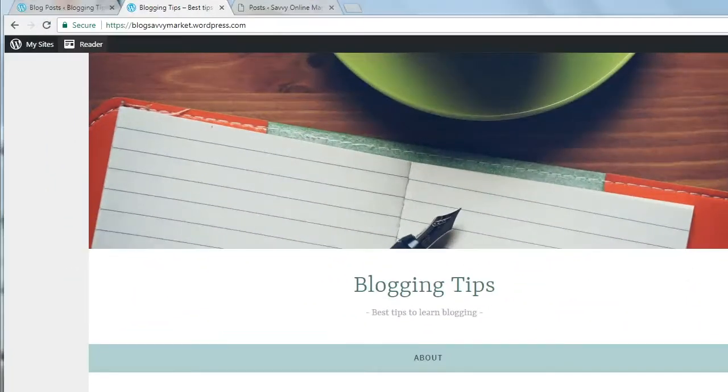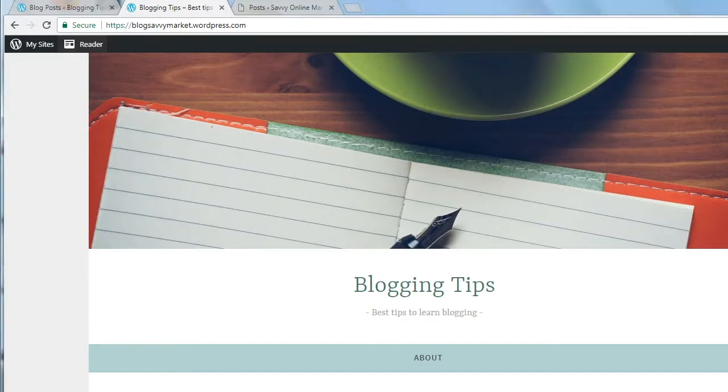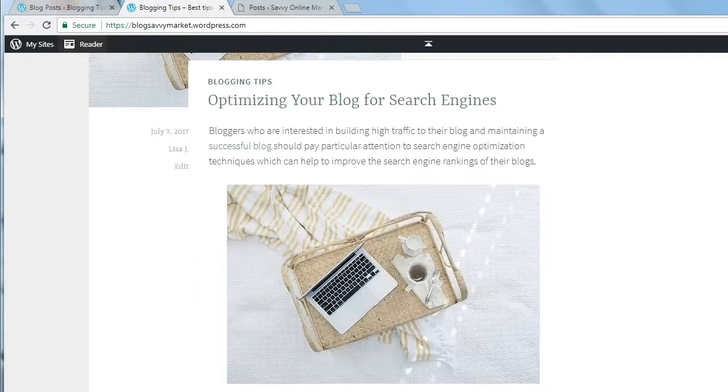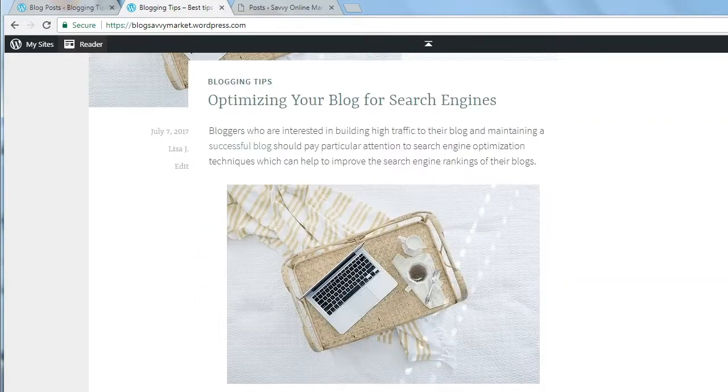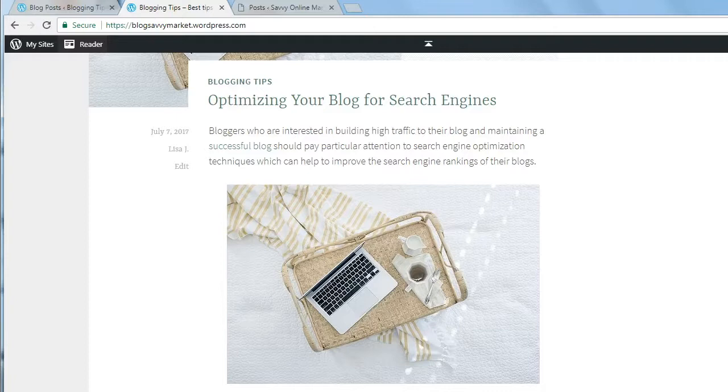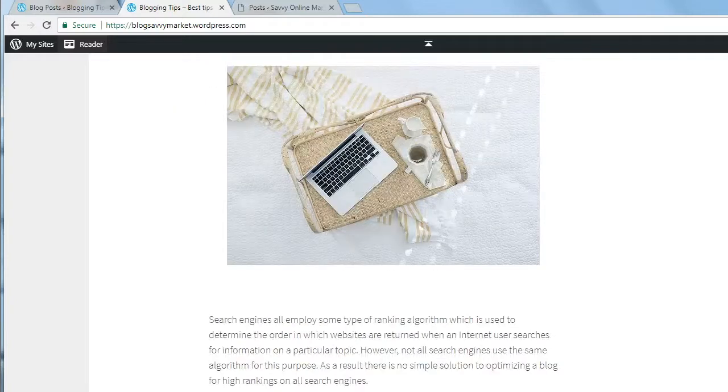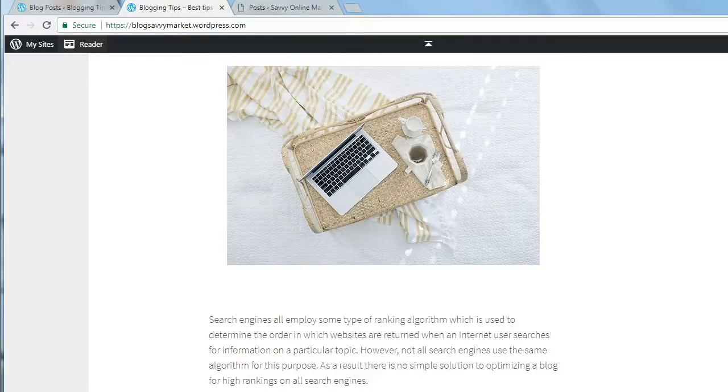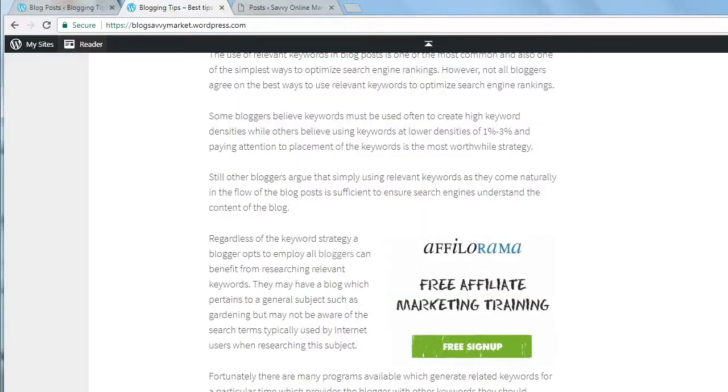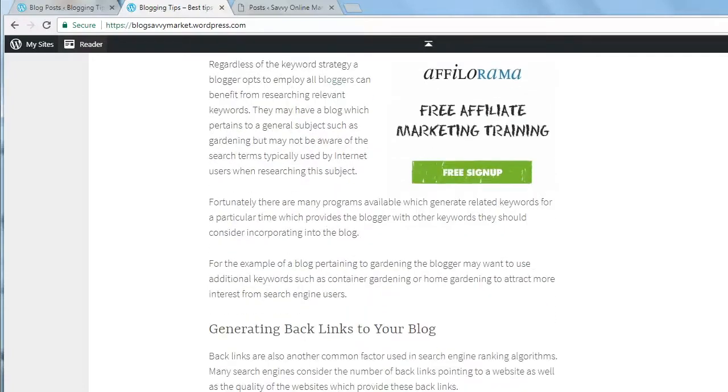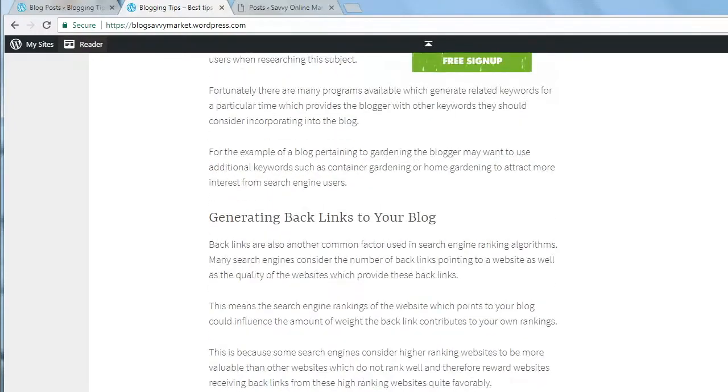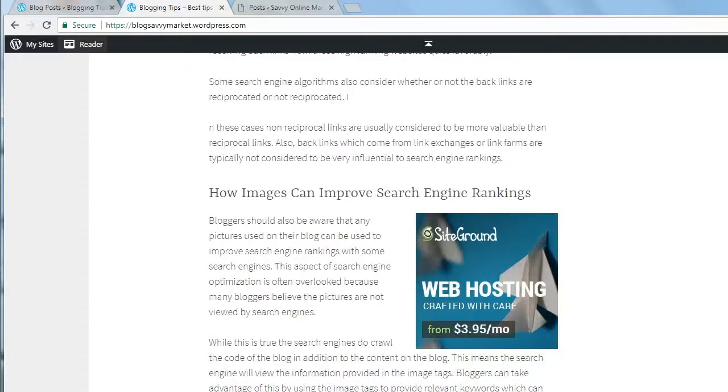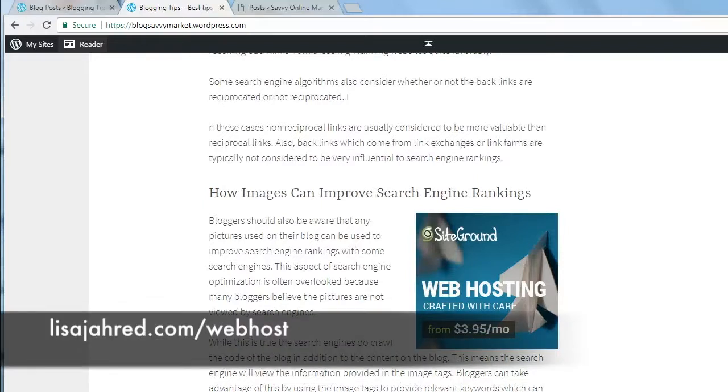Here we are over at the free WordPress.com site that I created. It only has one post just to make this simple, and it's about optimizing your blog for search engines. As you can see, there's one image at the top and there's two other images. One is for free affiliate marketing training and the other one is for SiteGround web hosting, which is my favorite.